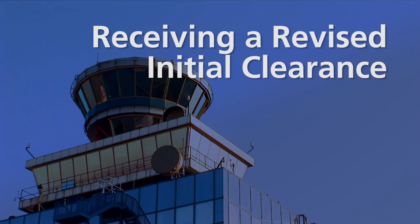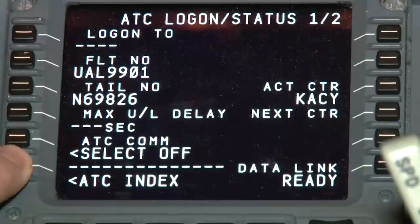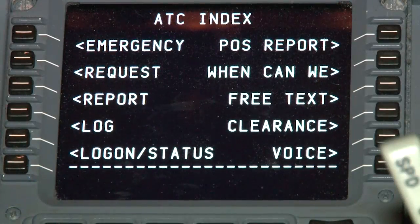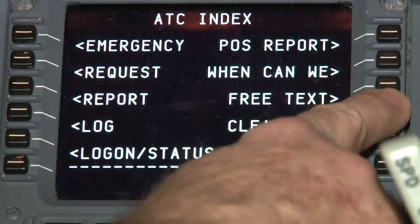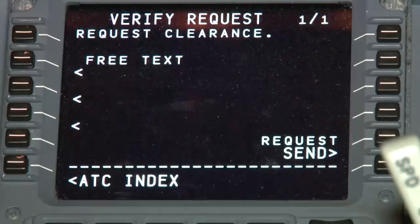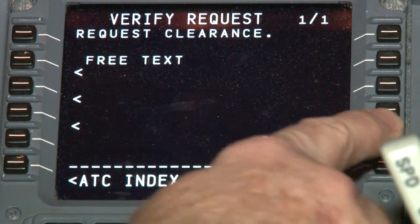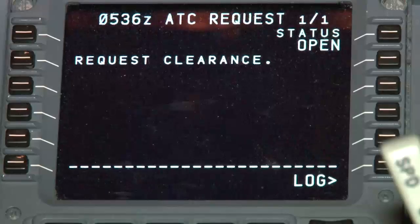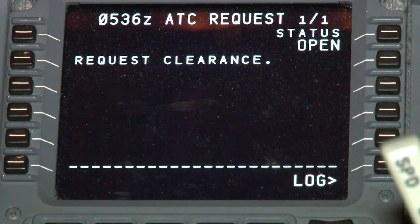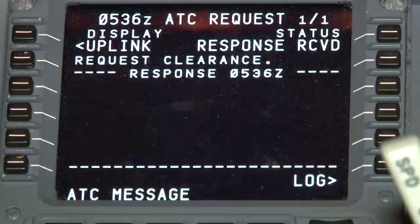This simulation starts after logon. Request your clearance by selecting ATC index. Select clearance, line select key 4 right. Select send, line select key 5 right. The status displays open. Wait for the audio chime or visual indication alerting you to the received message.